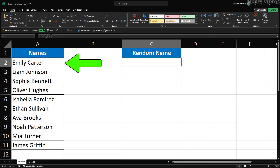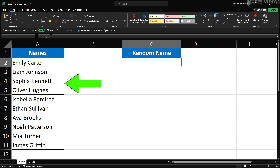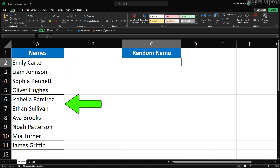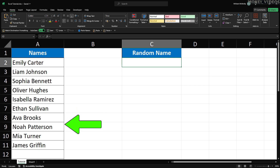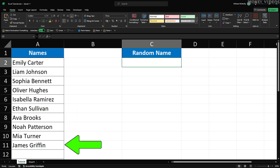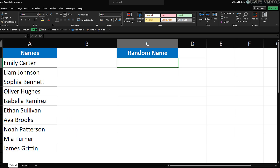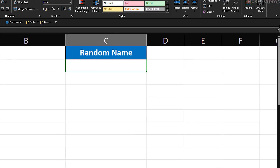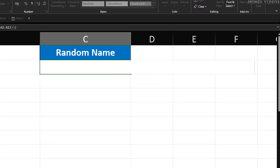We've got our table set up here. In column A, we have the header Names, and below it, a list of names. What we want is for Excel to select a random name from the list and display it in cell C2. First, click on cell C2.